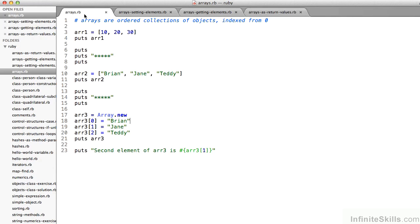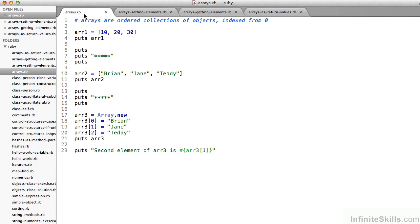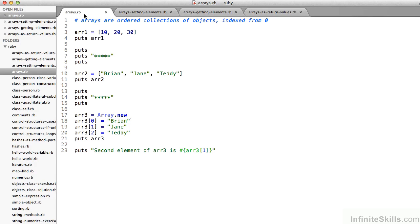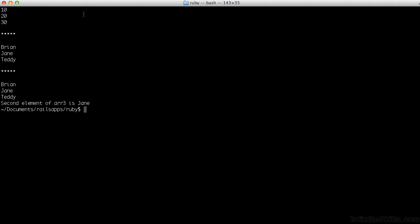On line 17, I exactly do the same thing that I did on line 10. The variables arr3 and arr2 will be the same, but I use a little bit different syntax. On line 17, I create arr3 as array.new. And then I set each of its elements individually. On line 18, arr3 at 0. That's how we say that, the square bracket, 0 square bracket. arr3 at 0 equals Brian, arr3 at 1 equals Jane, arr3 at 2 equals Teddy. And then I put to the screen on line 21, arr3. And you can see that I get the same thing. Brian, Jane, Teddy.